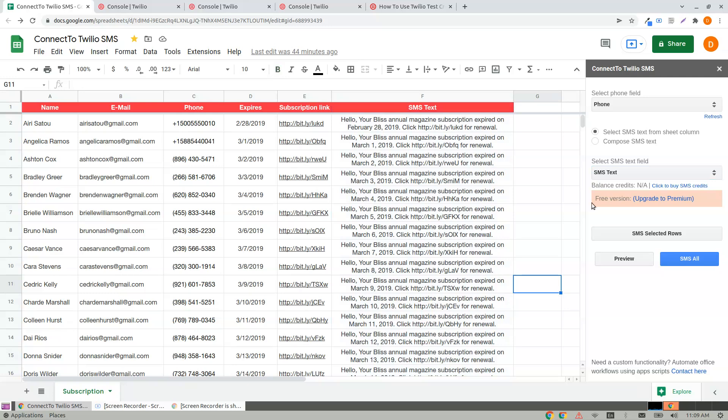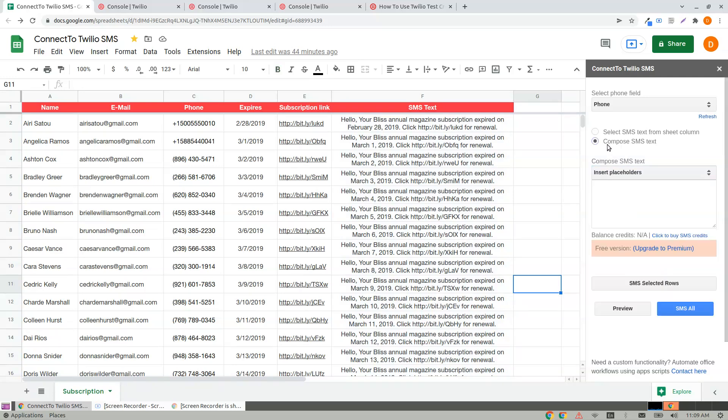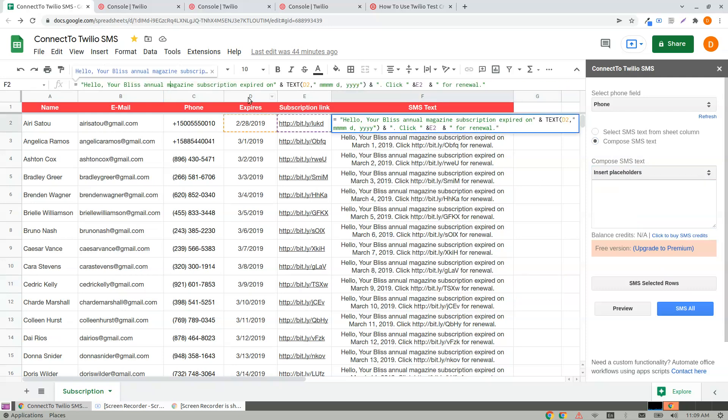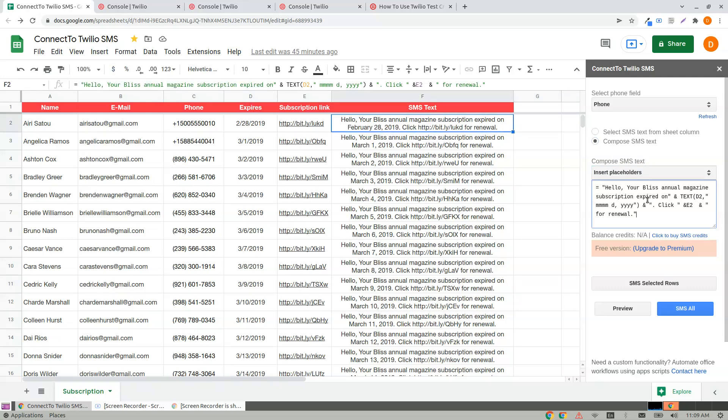Or I can also choose to Compose, and you have greater flexibility. So let's see how it looks.